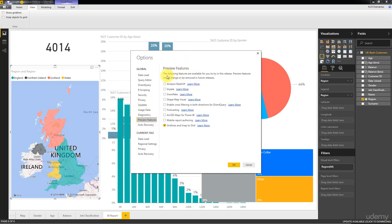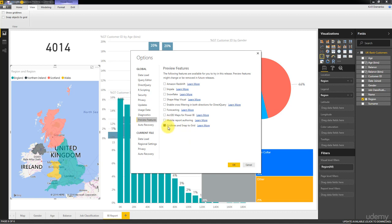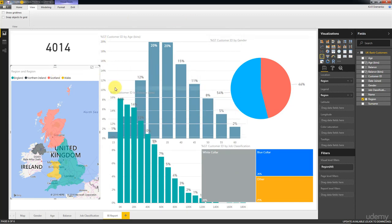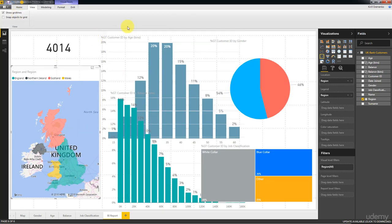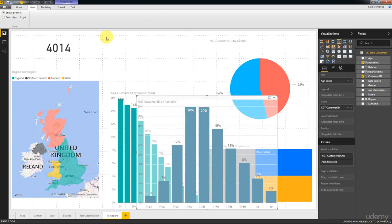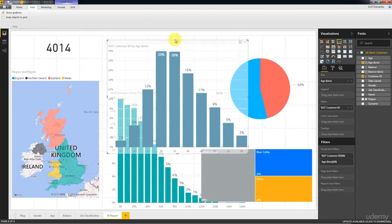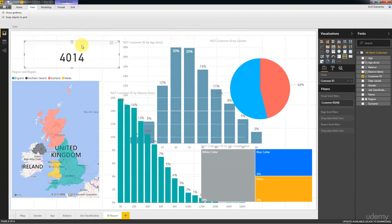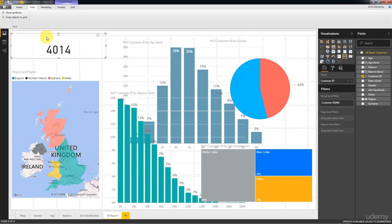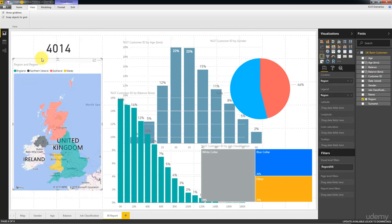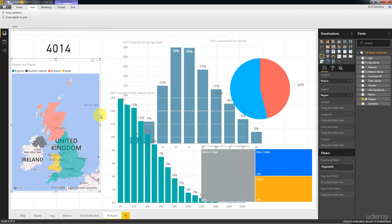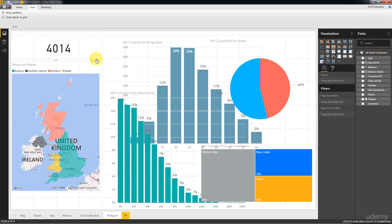And here just go down to preview features. And here it says the following features are available for you to try in this release. Preview features might change or be removed in future releases. So for now we have the ability to enable grid lines and snap to grid. So go ahead and check this box. Click OK. You might have to restart Power BI to do that. So just save your work, restart and come back to this visualization. And then you'll be able to show grid lines. So you can see these grid lines up here at the back of your canvas. And also you can snap objects to grid. That will allow you to have more control, so less freedom, but at the same time more control of how you're placing these visualizations so that they are actually lined up very nicely.